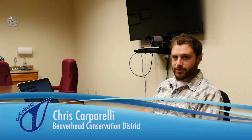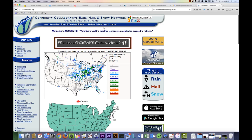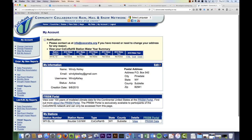Each day when you record your rainfall data — precipitation data on the CoCoRaHS.org website — on the home page you'll click on the My Account tab at the top of the page. Then you will go to Daily Precipitation, which is on the menu on the left-hand side under Enter My New Reports.